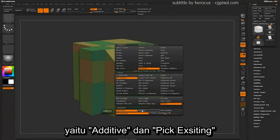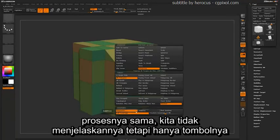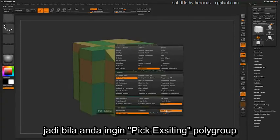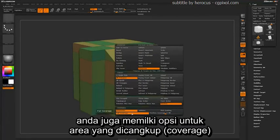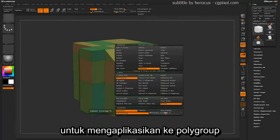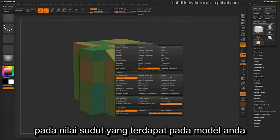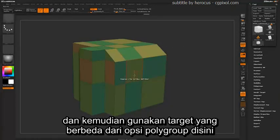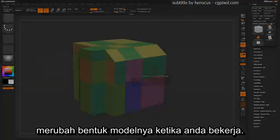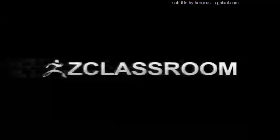Finally, you have modifiers down here: additive and pick existing. These are the same processes we just explained, but as actual buttons. So if you'd like to pick an existing polygroup rather than holding Shift, you can come down here and select it. You also have an option for the amount of coverage to apply the polygroup to, which determines coverage based on your actual angle values on your model. You can apply different polygroups to your models as needed, and use these different polygroup targets to further deform your model as you work.